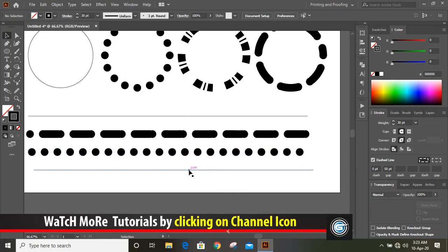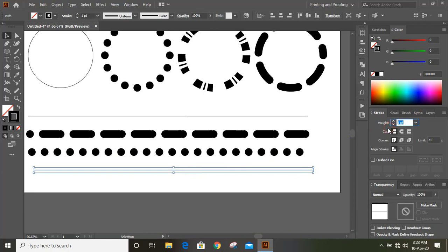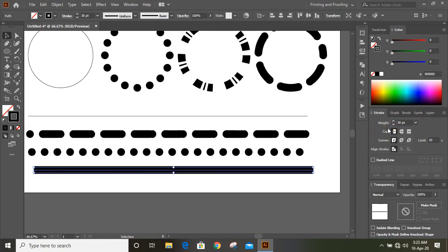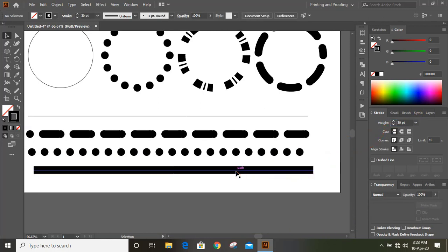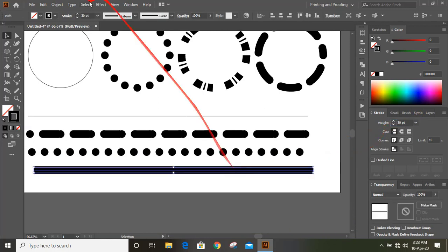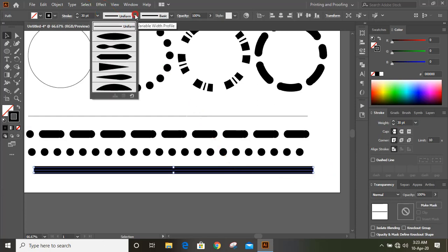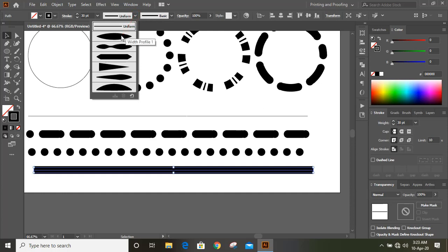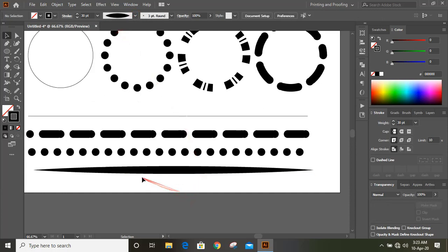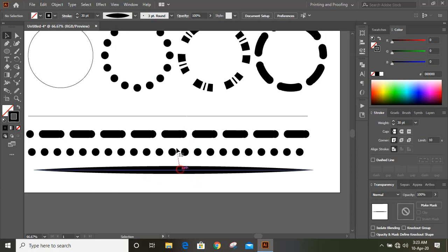Similarly, select this one and give 30. Now select this one — there are more options here called Variable Width Profile. Under this you will find many options. Click on one and you will see it transforms in different ways.